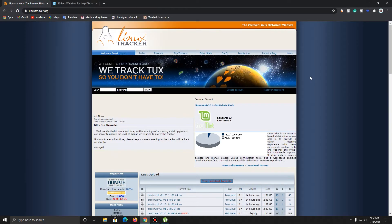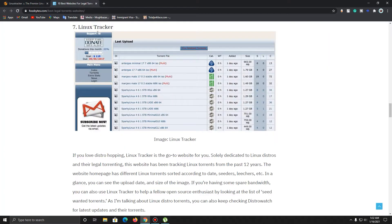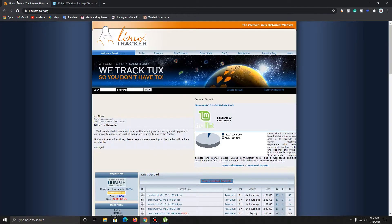Now, in order to perform the speed test, we're going to be going to a website called Linux Tracker. If you're not sure whether this is a legal torrenting website, it is pretty much legal — I read it from there. So it's a legal website for torrenting.